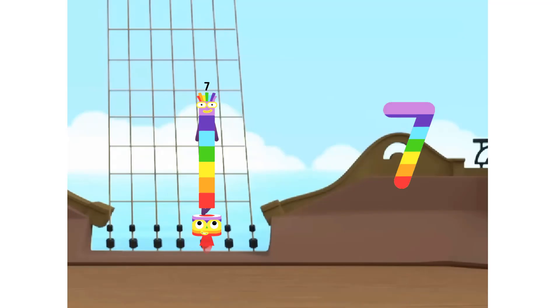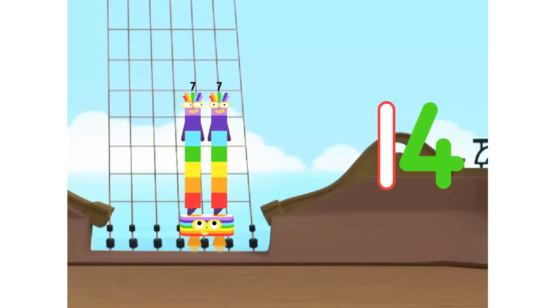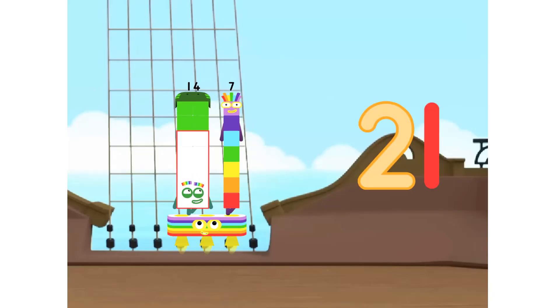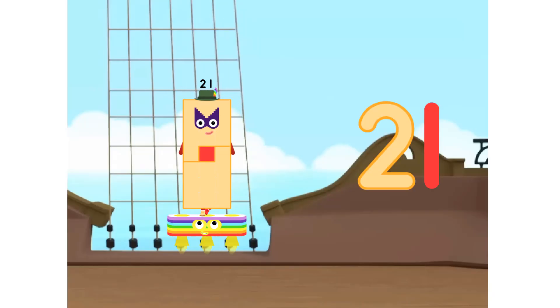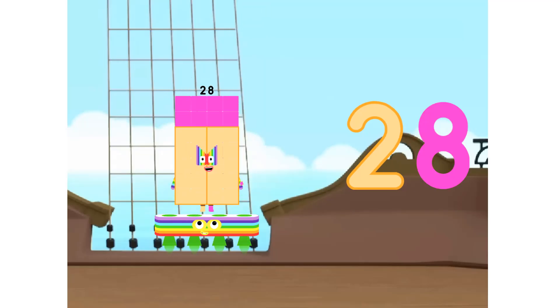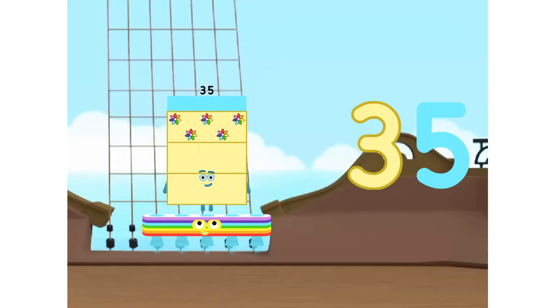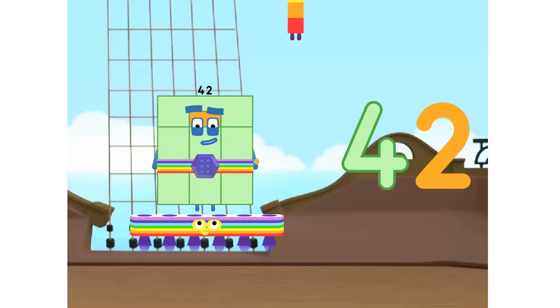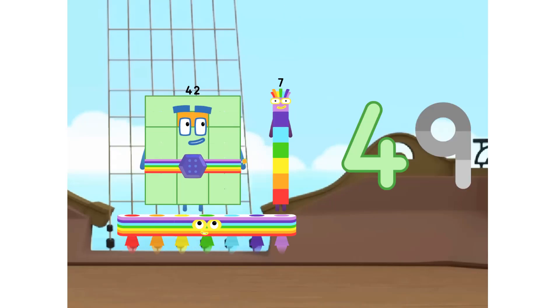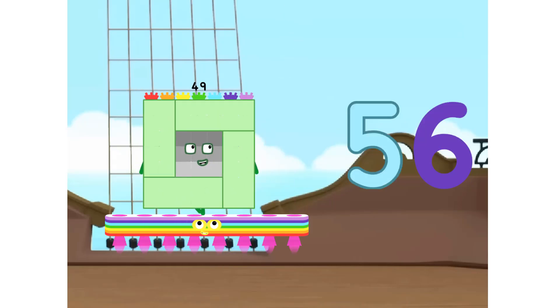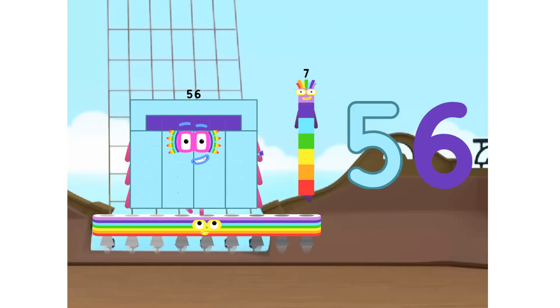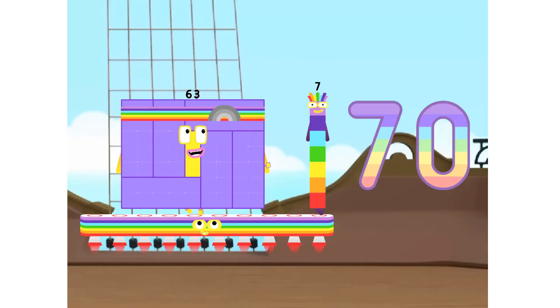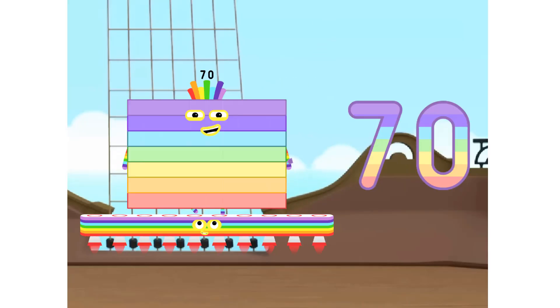One seven is seven. Two sevens are fourteen. Three sevens are twenty-one. Four sevens are twenty-eight. Five sevens are thirty-five. Six sevens are forty-two. Seven sevens are forty-nine. Eight sevens are fifty-six. Nine sevens are sixty-three. Ten sevens are seventy.